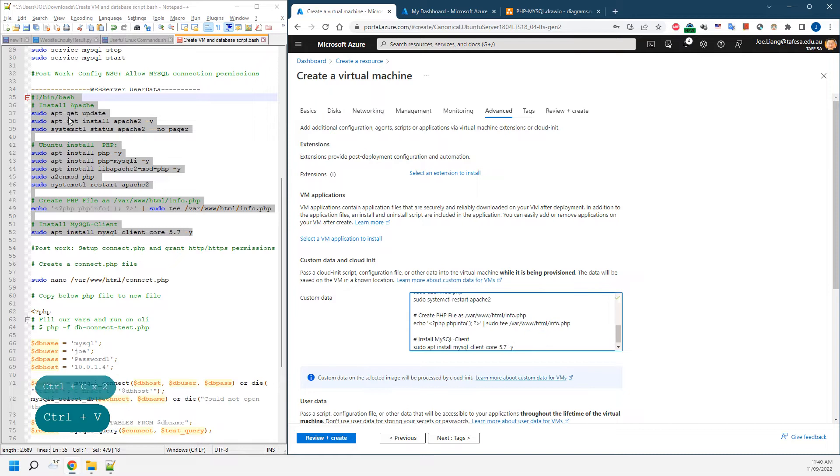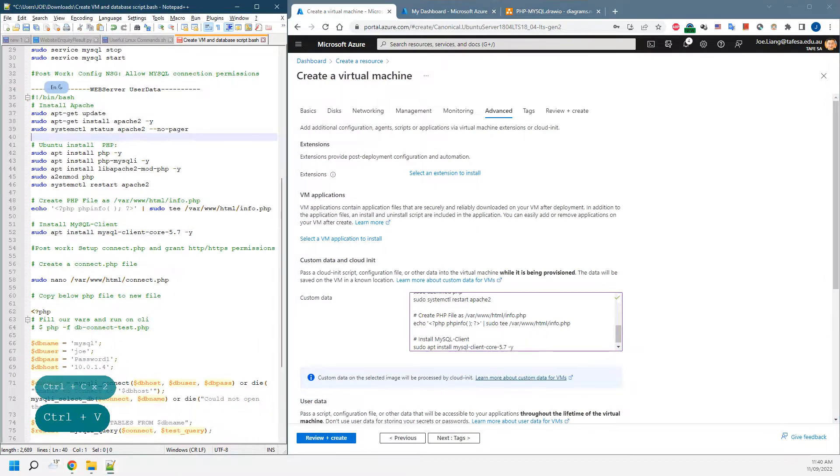Paste it in here. What they're doing is actually going to install and update the server, install Apache 2, and install PHP and related modules, and eventually restart PHP.